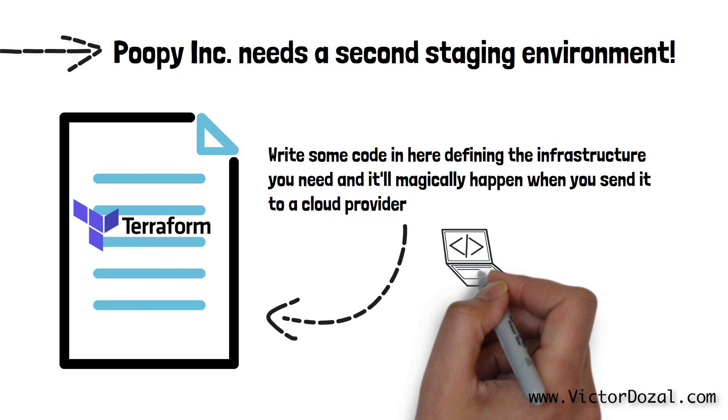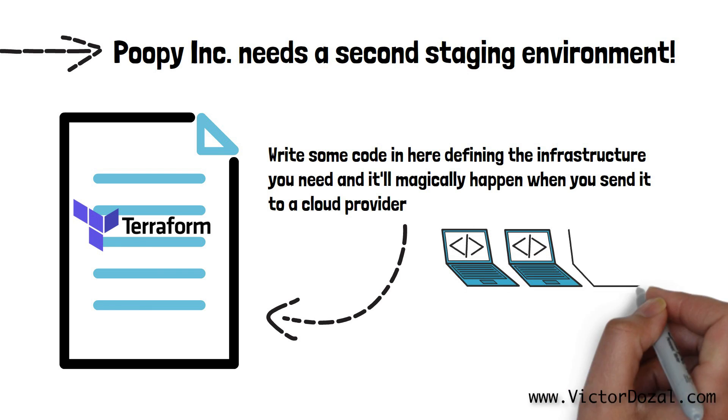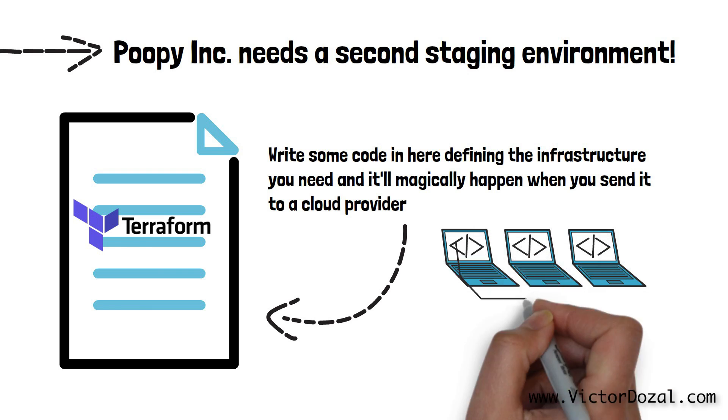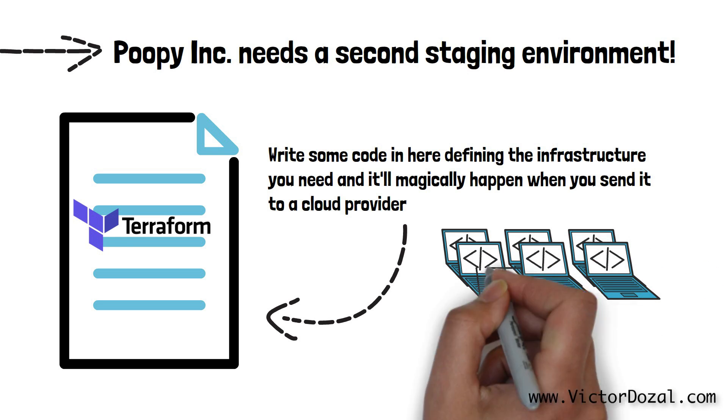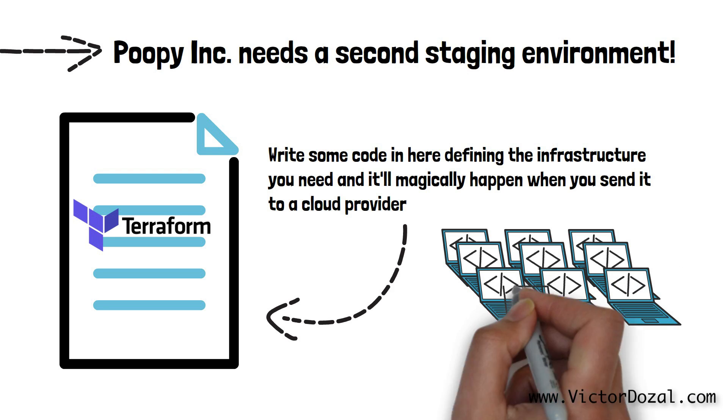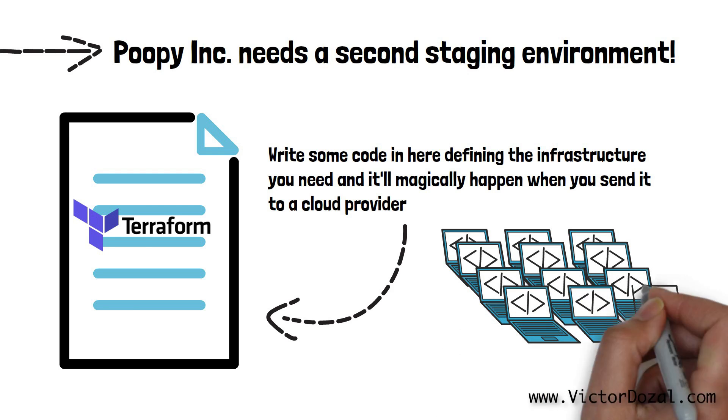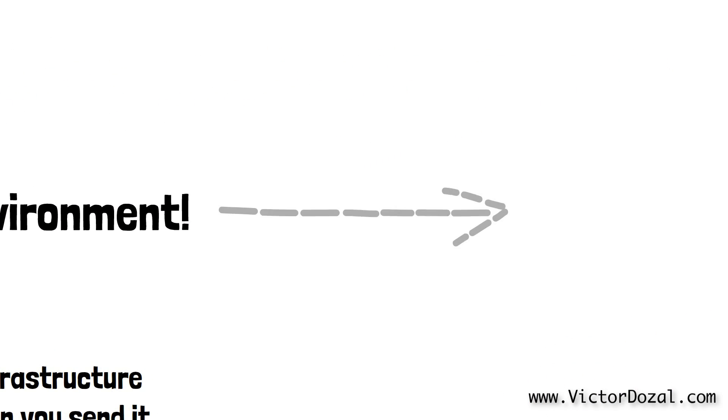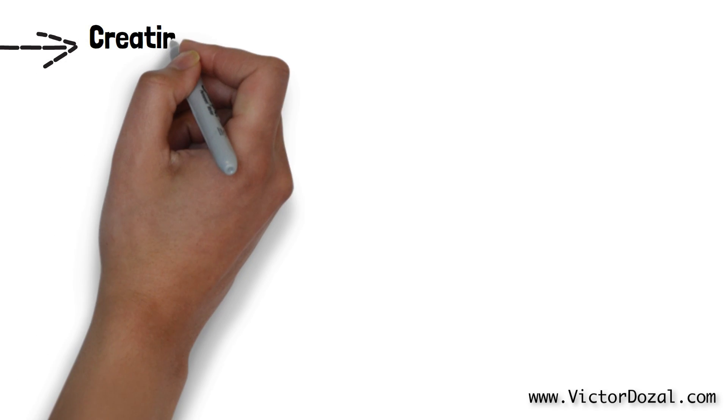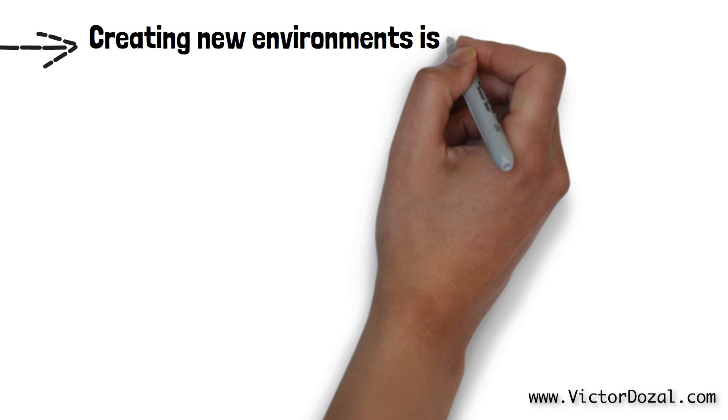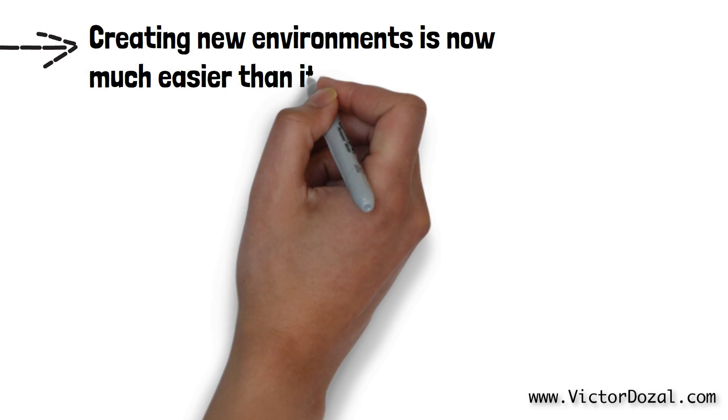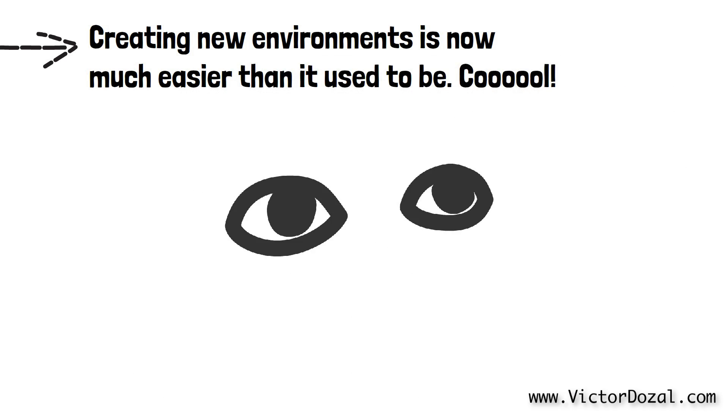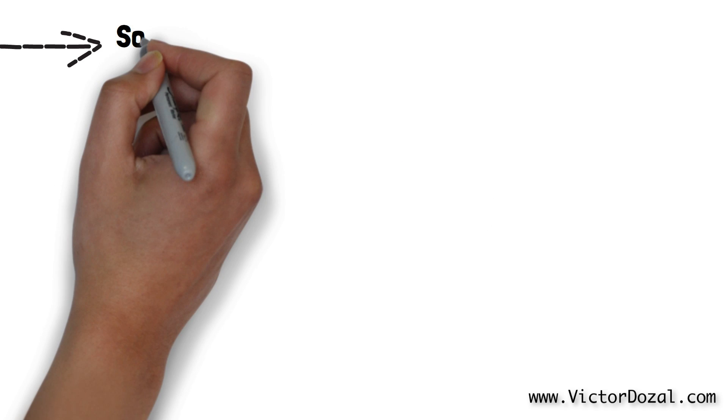Once the code is sent to a cloud provider, the cloud provider will start the creation of a thousand new computers in the exact same way as we have it in production in a matter of seconds. A few minutes later, a full new infrastructure will have been built for this second staging environment. If Poopy Inc. wanted to, they could create 100 new staging environments in the blink of an eye instead of having to wait months and having to spend several thousands of dollars like they did in the 1990s. Well, it wouldn't happen quite in the blink of an eye, but you get the idea.